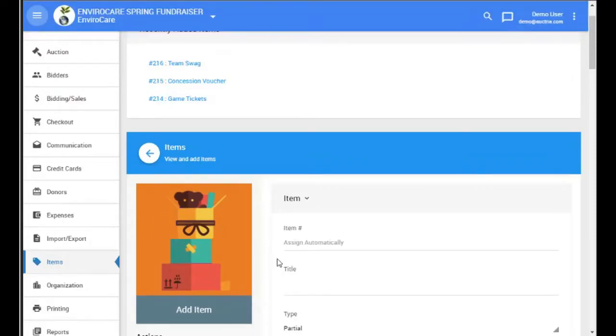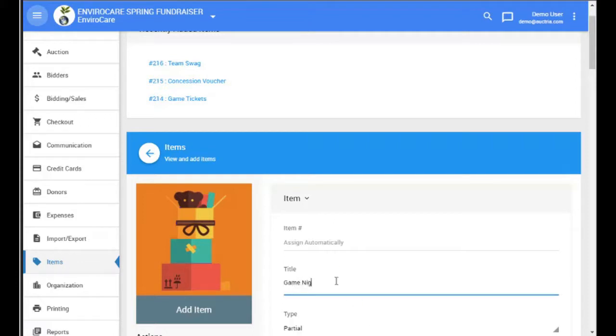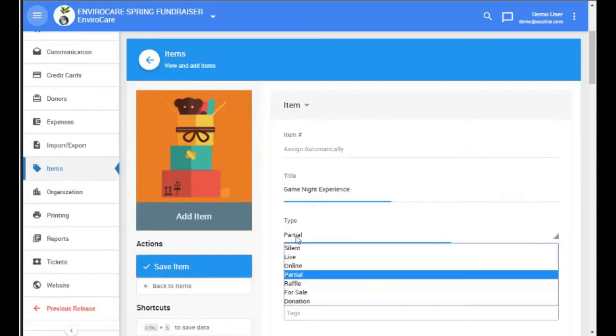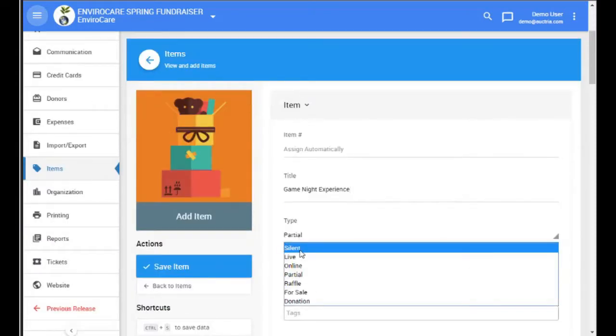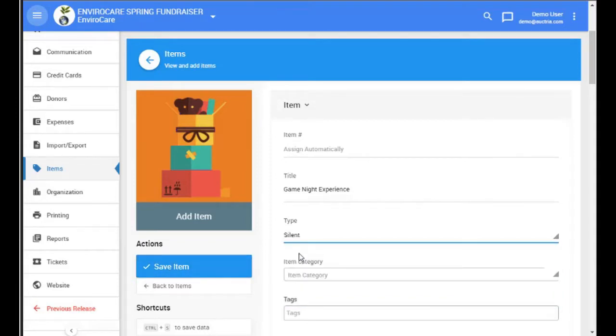Once we've created the partial items, we can then create an item that represents the basket itself. In this case, we set the type of the item to match how we're going to sell it: silent, live, or online.